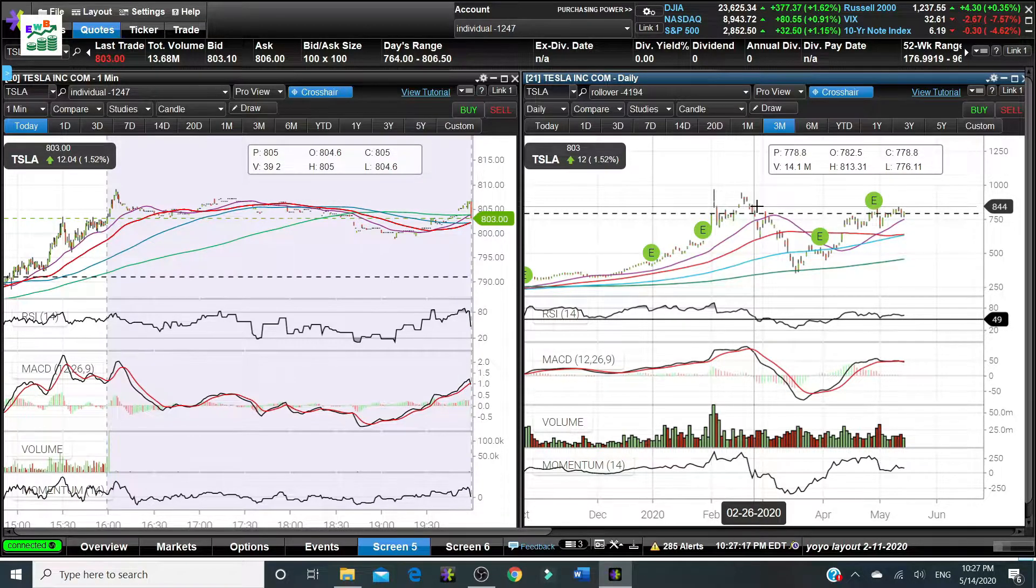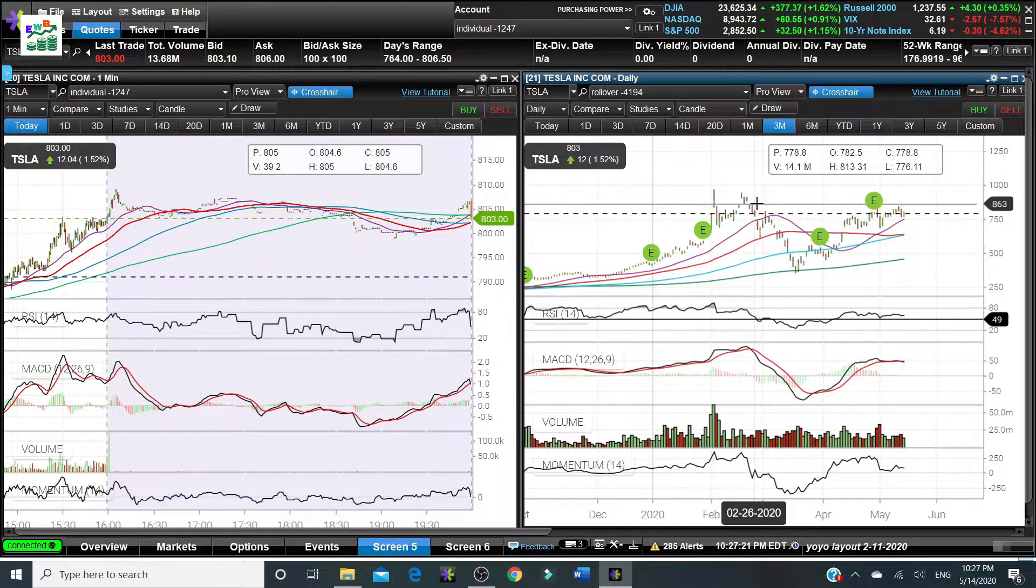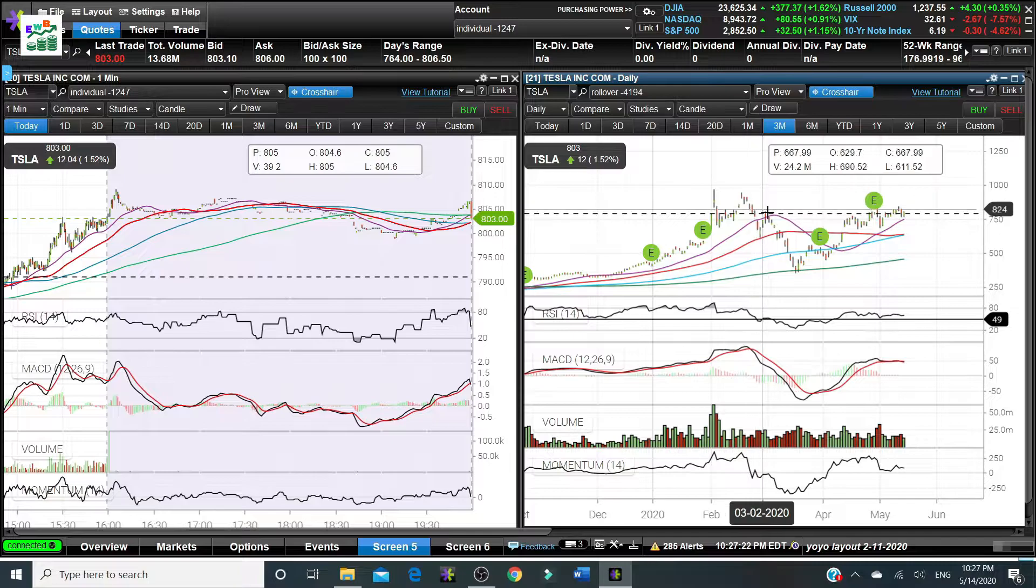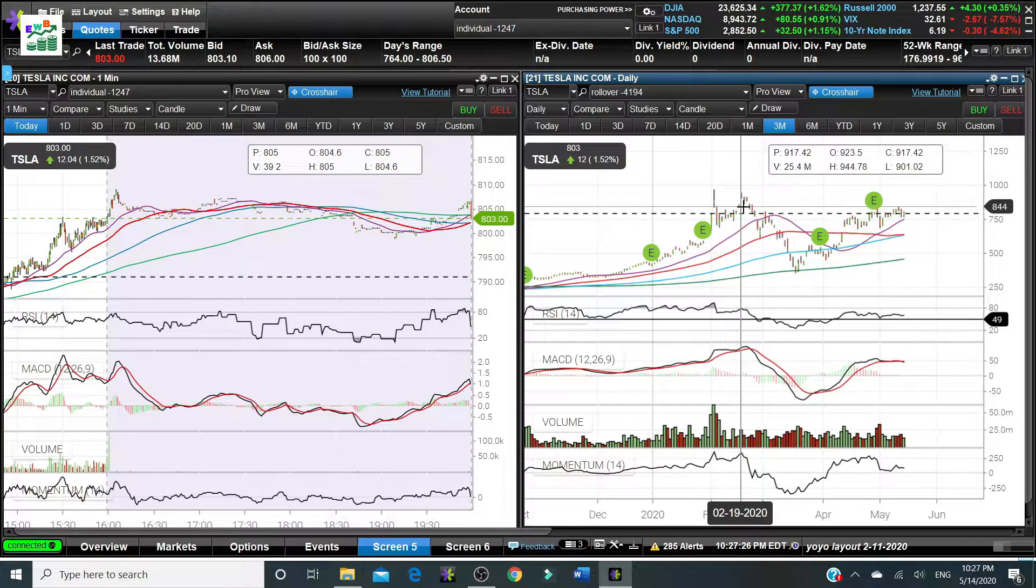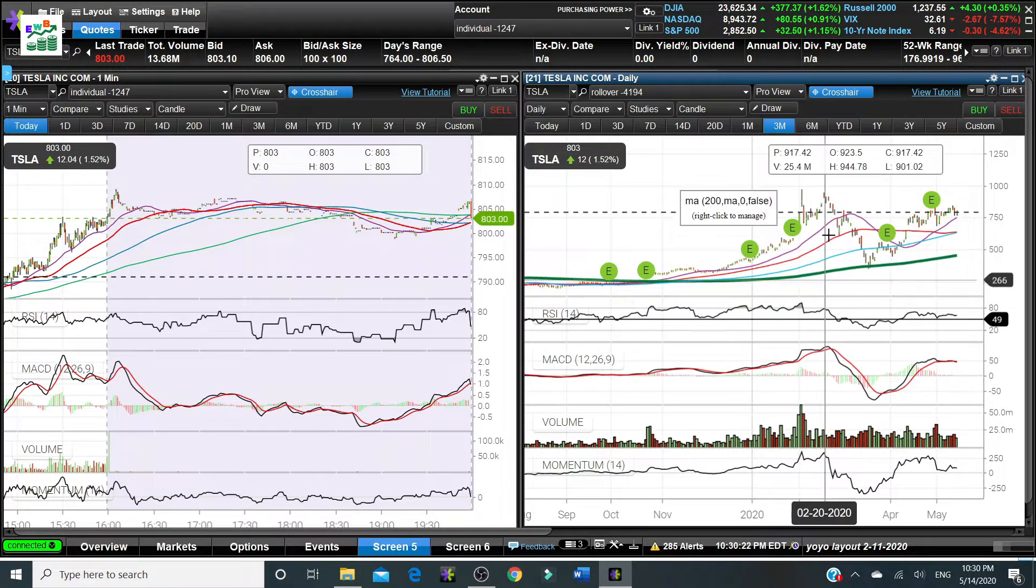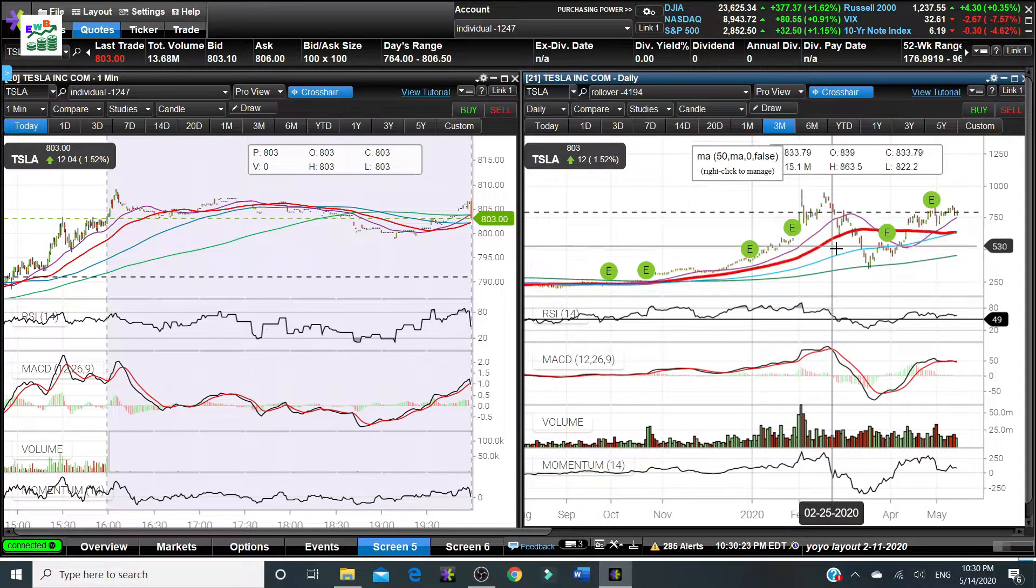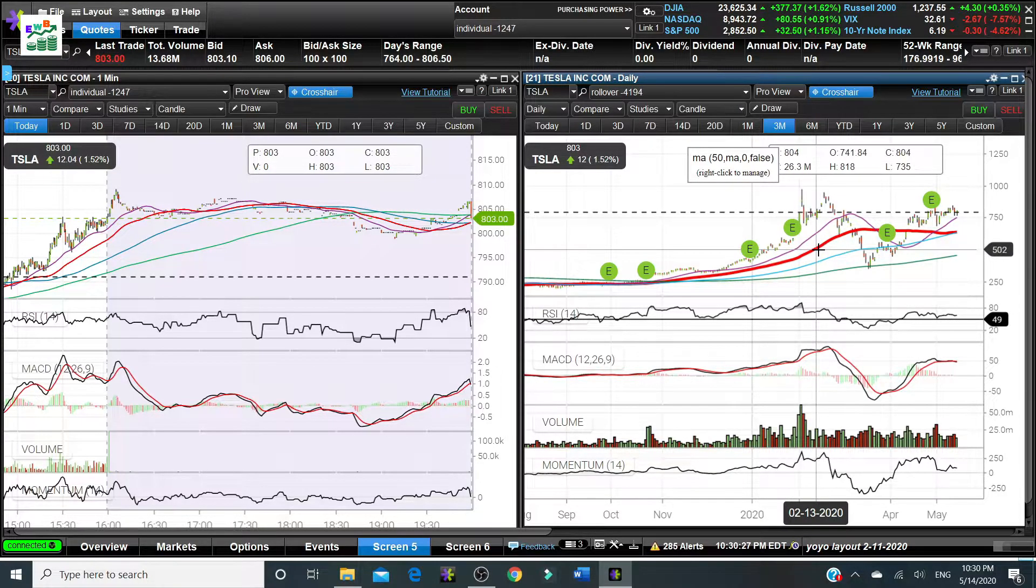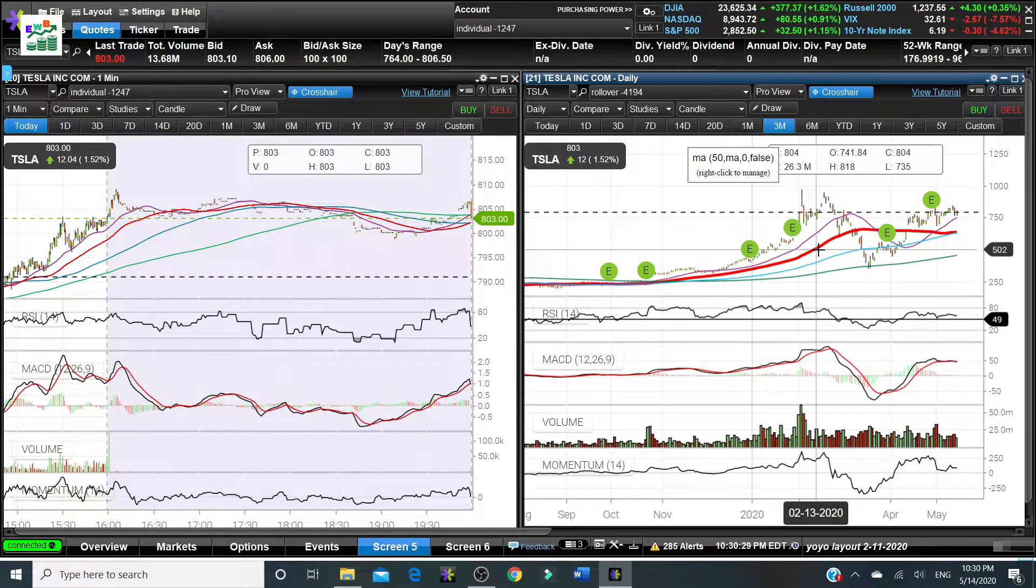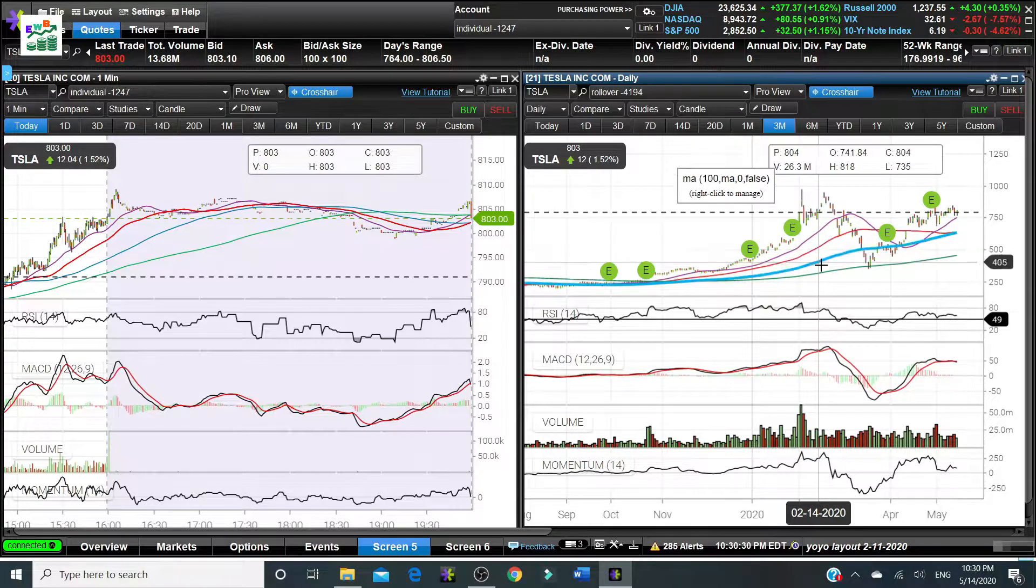That's also a signal for investors to exit the stock or start to short the stock. In this chart I use the purple line for the 25 day moving average, the red line for the 50 day moving average.